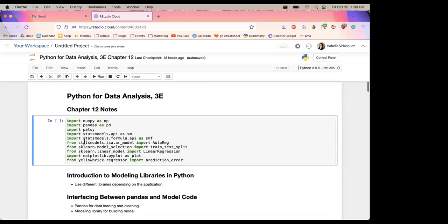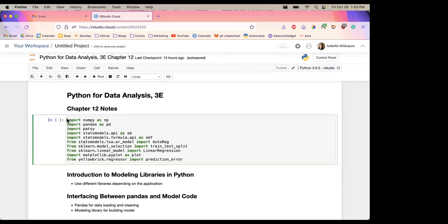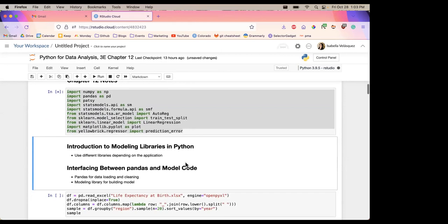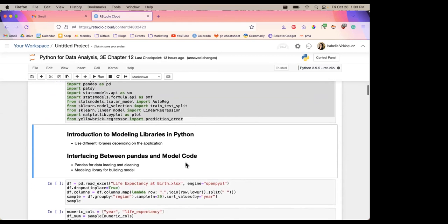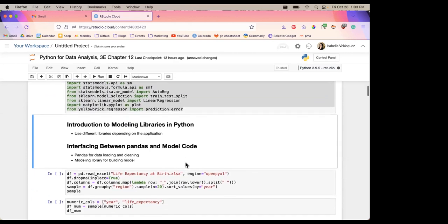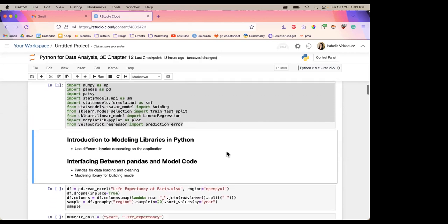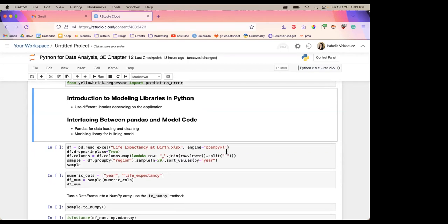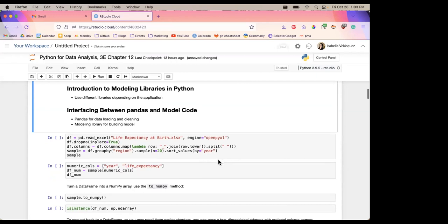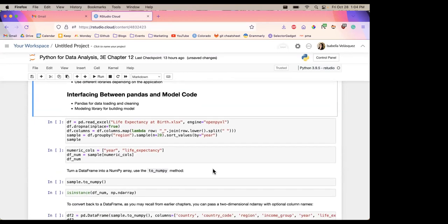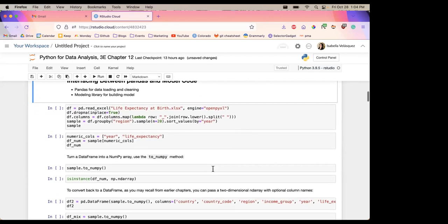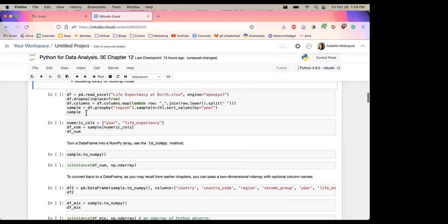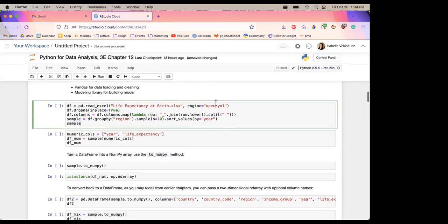Hello everybody, thank you for joining me. Introduction to modeling libraries in Python. We're going to be using a bunch of packages today. In the book, Wes mentioned that you really want to use different libraries based on the application — whether you're doing machine learning, regression, depending on your aims and your data. Usually pandas is more for data loading and cleaning, then you switch over to whatever modeling library you want for building a model.